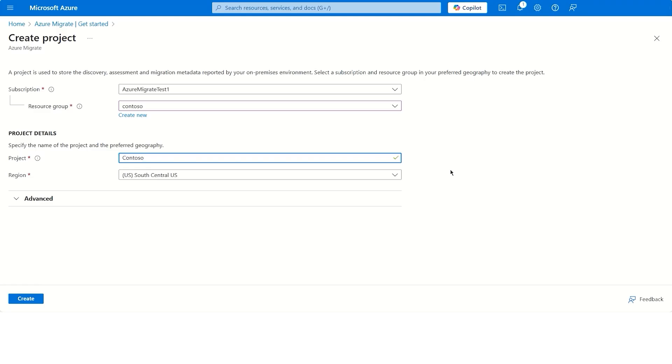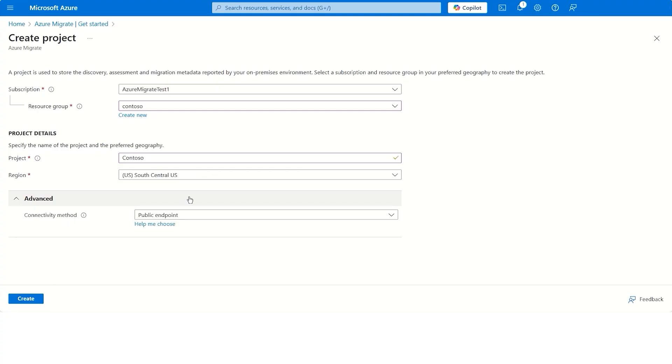If you have a customer who has an organizational requirement to access Azure Migrate and other Azure resources without traversing public networks, the private endpoint project connectivity is for you. With this option, you can use the tool over a private network by using Azure Private Link.